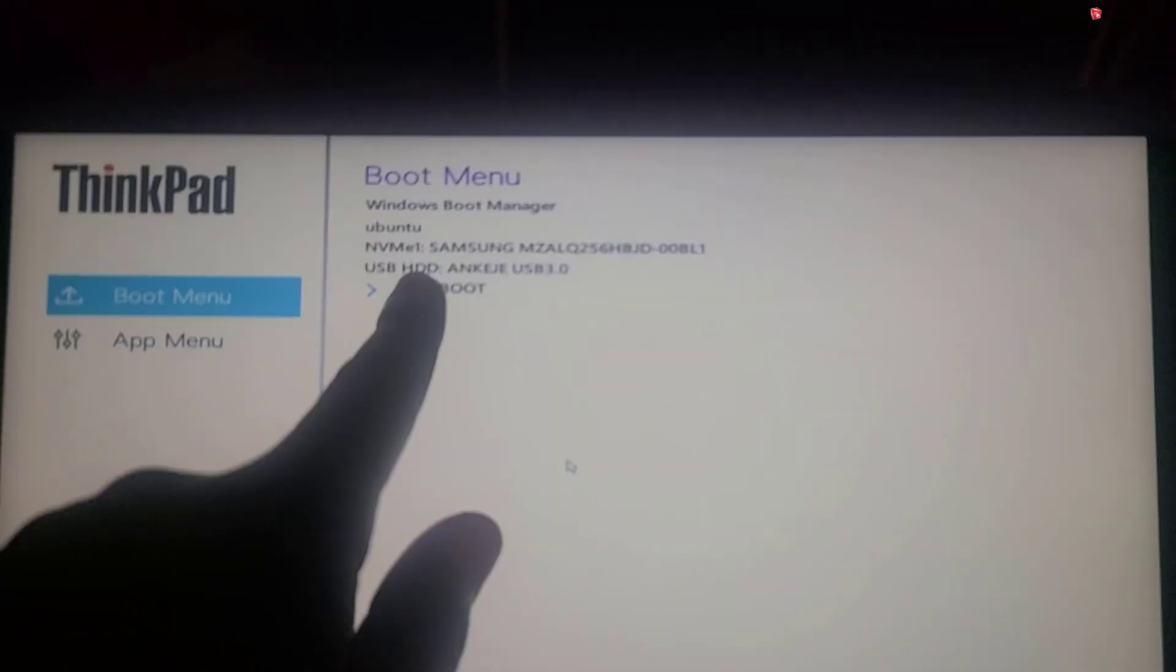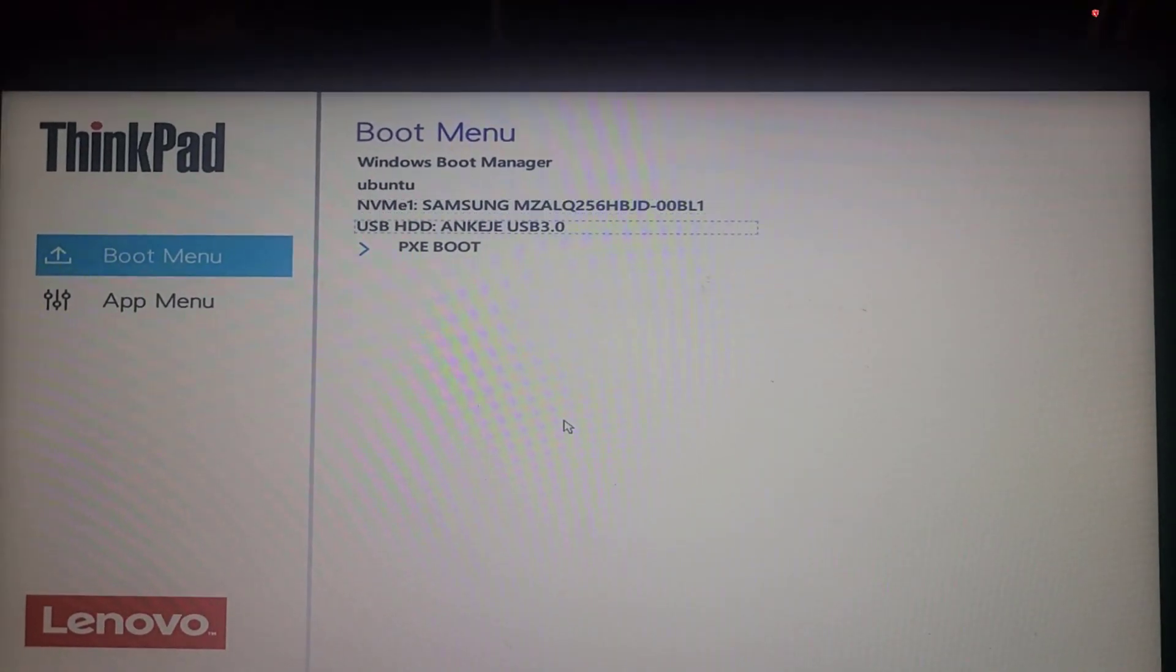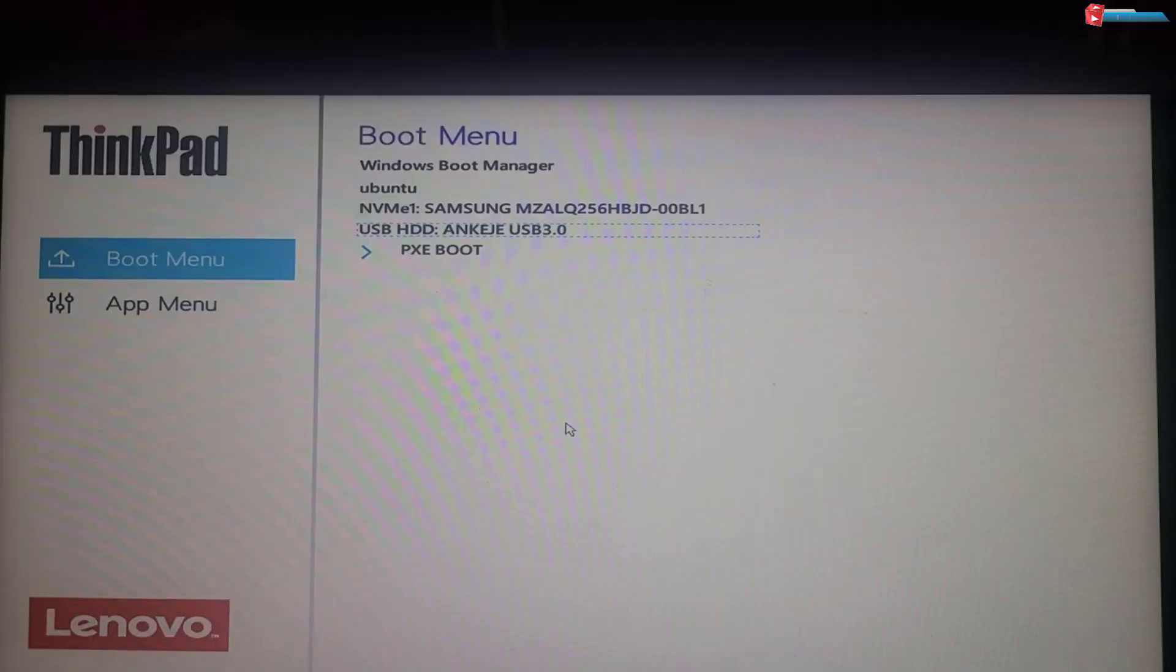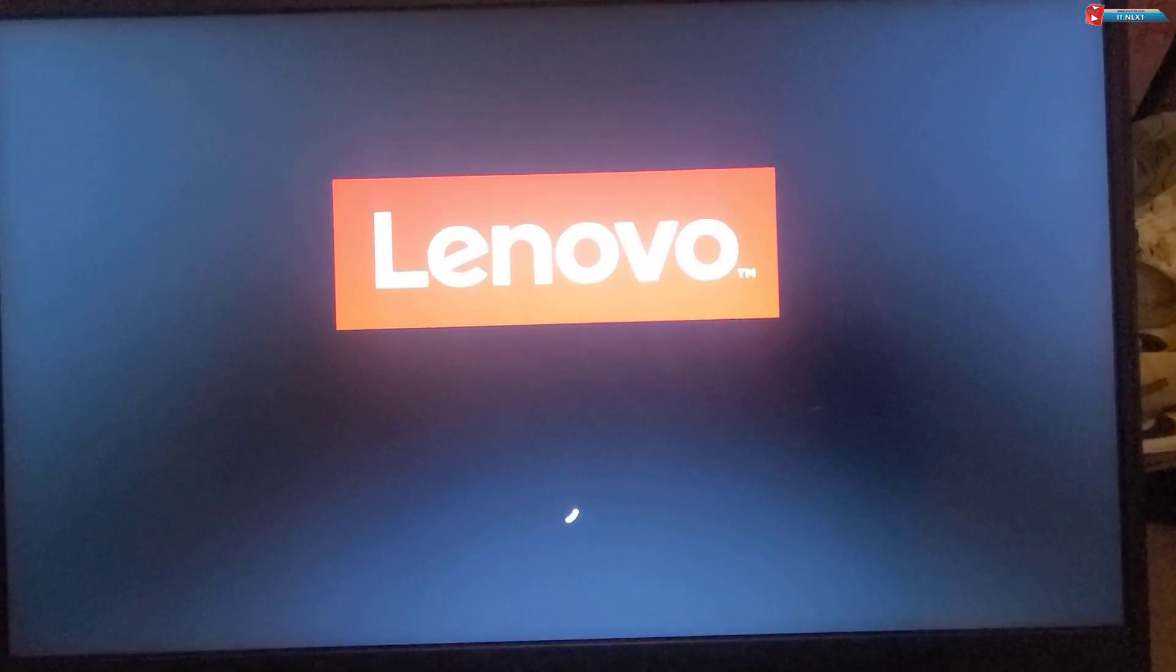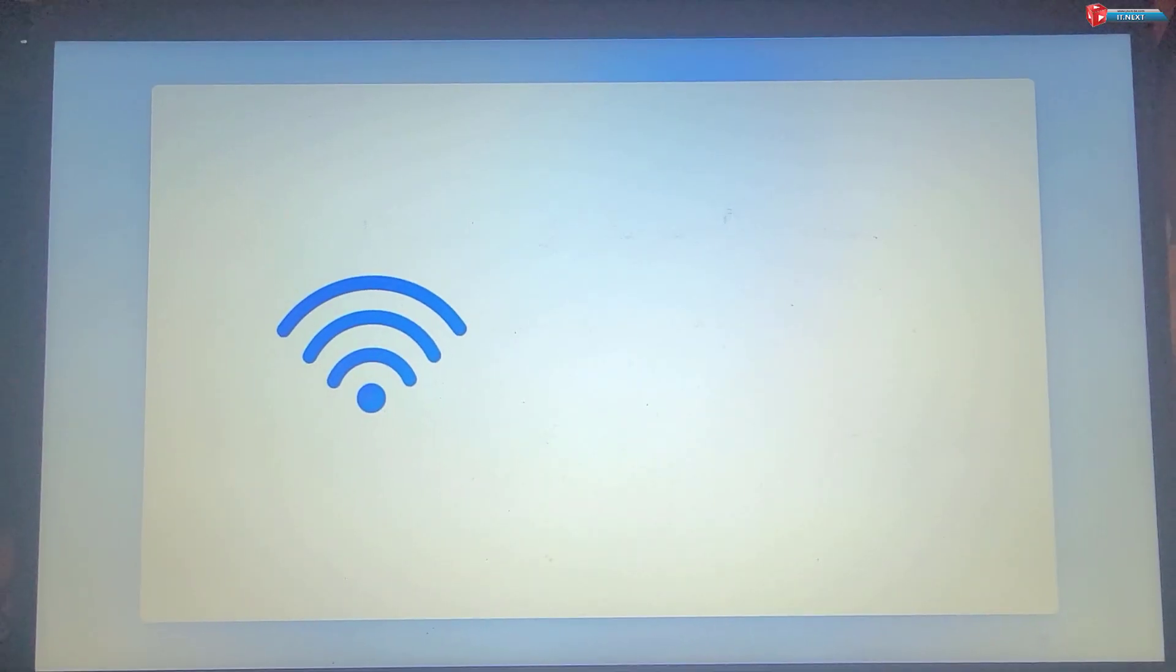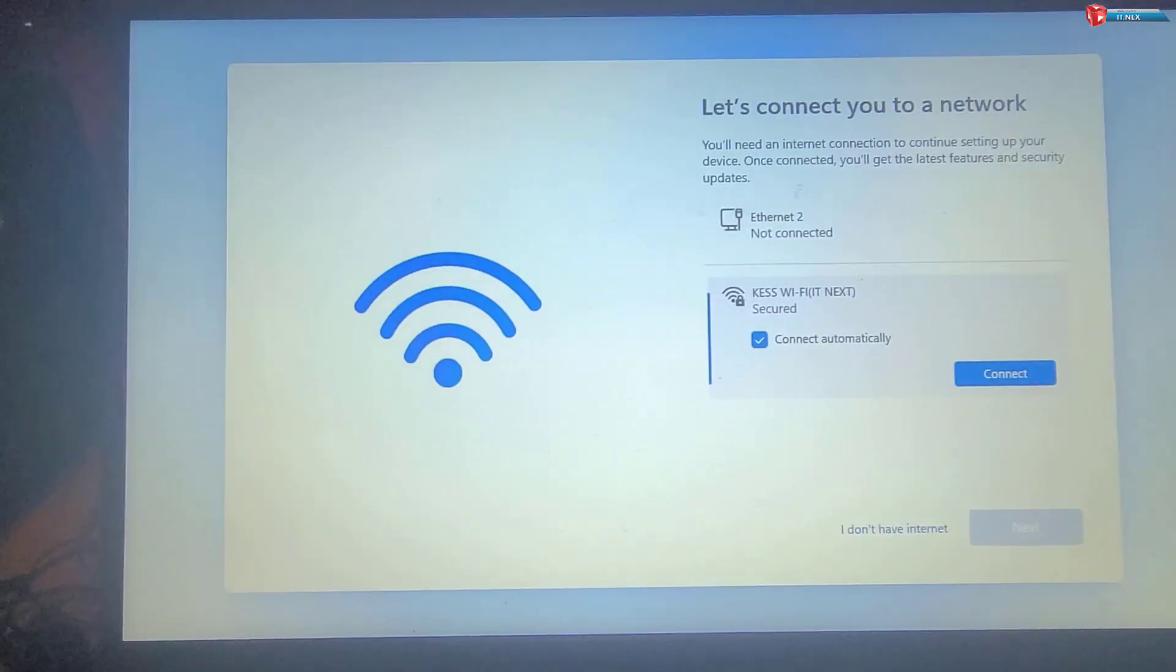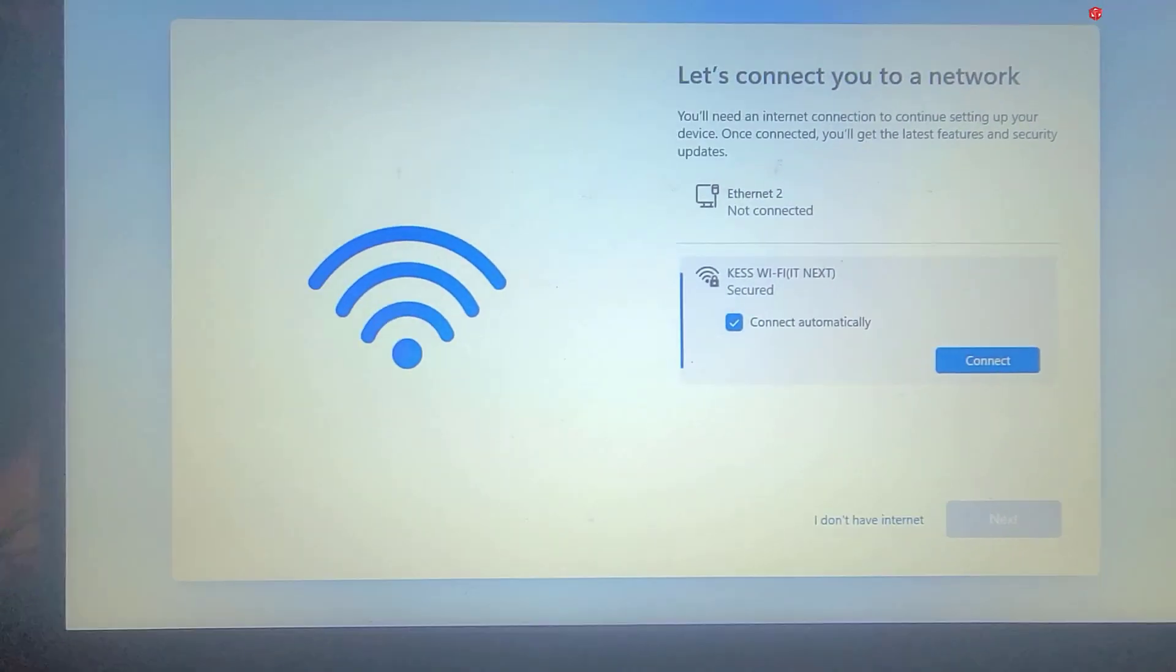Now select your drive and then press Enter on your keyboard. Your computer will now boot from the USB drive. The installation process will take some time, so be patient.